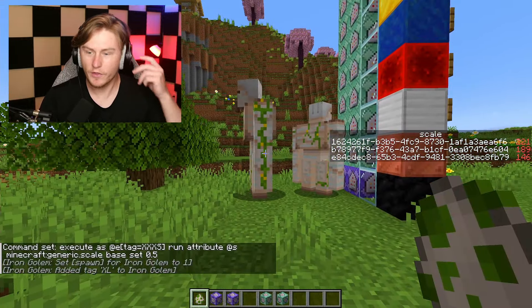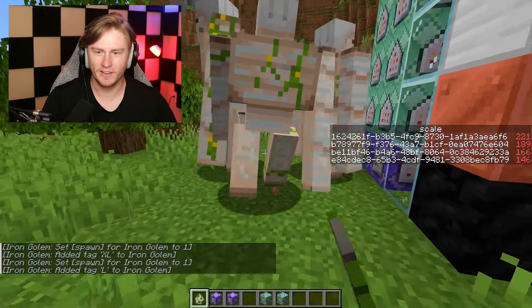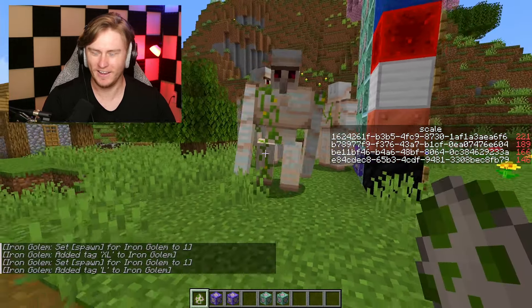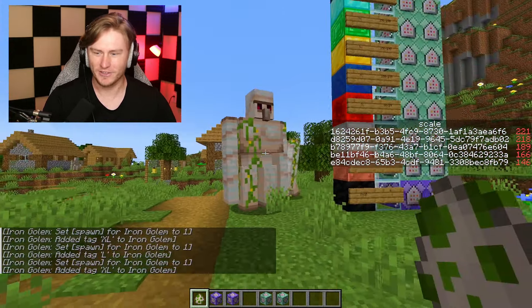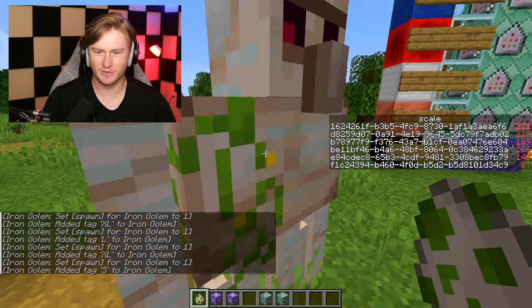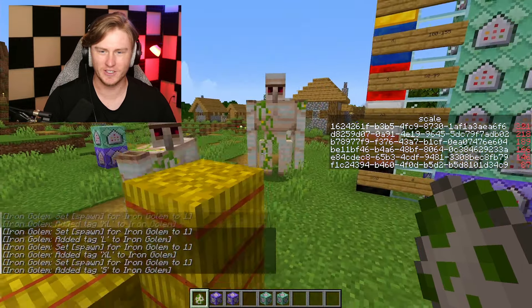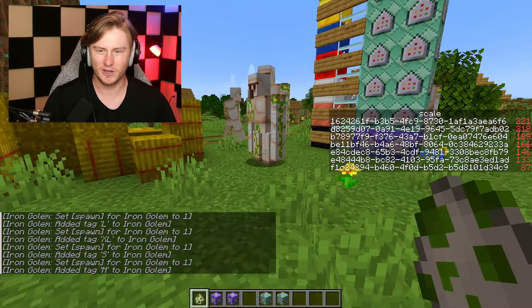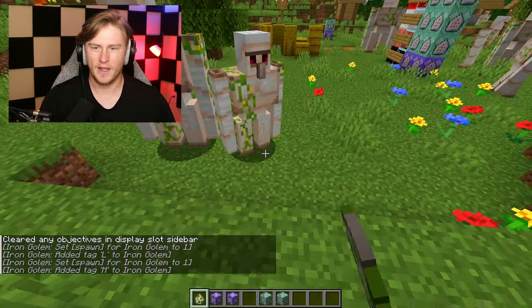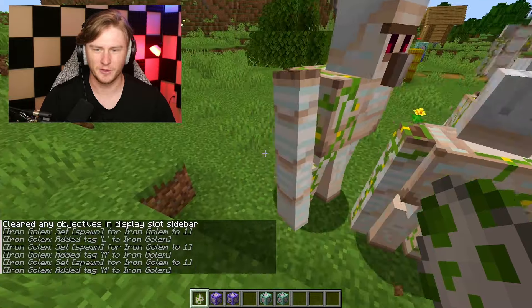We spawn one — oh, that's an extra large iron golem! This one's an extra large, this one's a small one — that's so cool, it's already working! Oh my gosh, that's so cool.